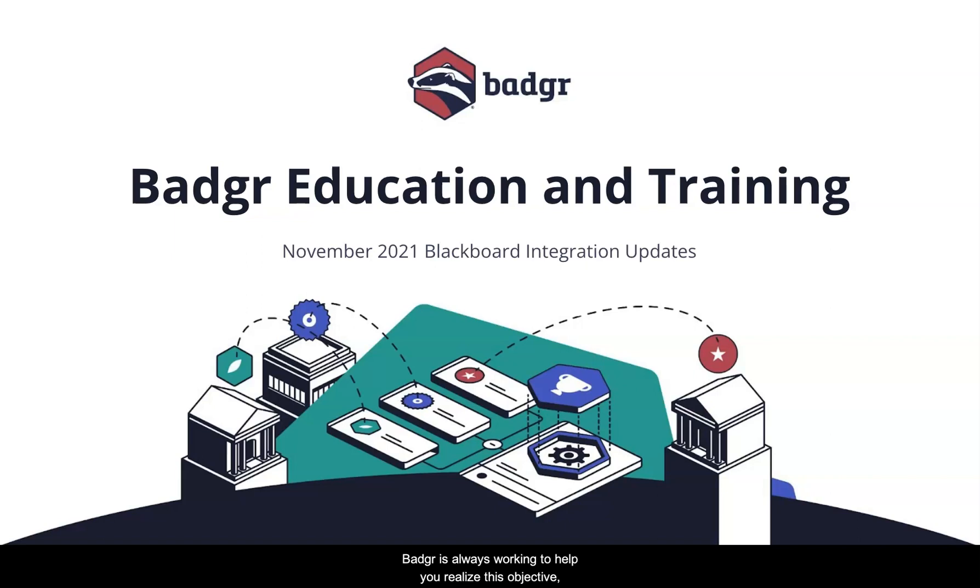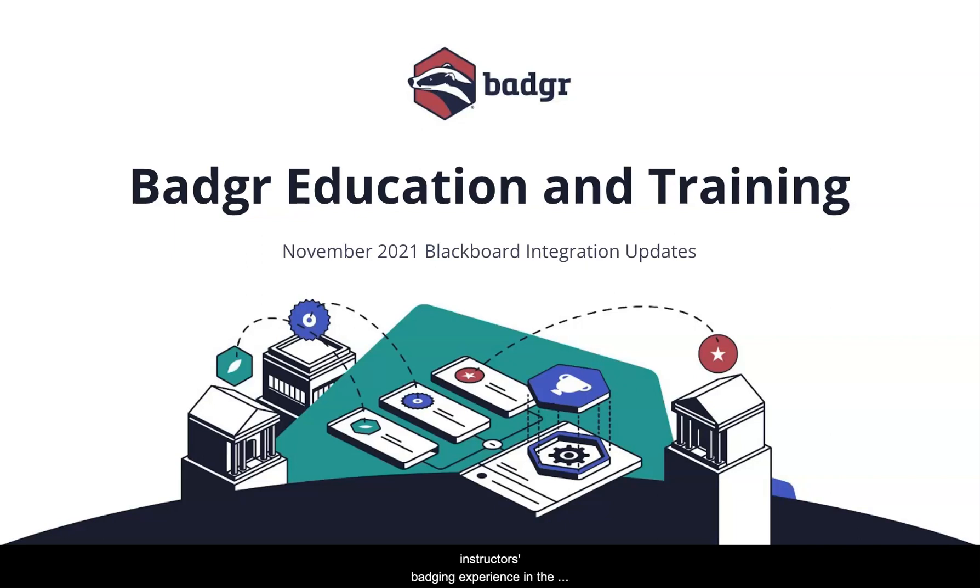Badger is always working to help you realize this objective, and some upcoming feature releases to the Blackboard integration with Badger will make your learners and instructors' badging experience in the LMS even better.